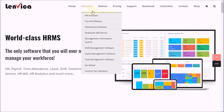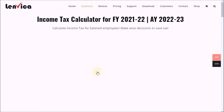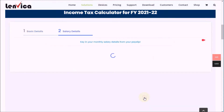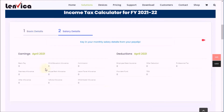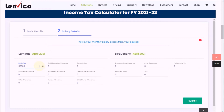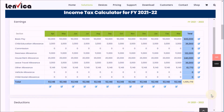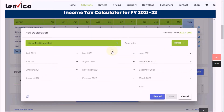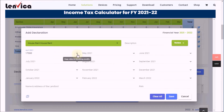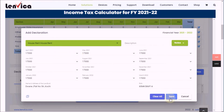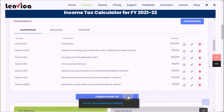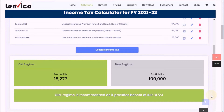First, open the income tax calculator, and then key in data from your payslip. Also, declare your investments. Now, calculate income tax. Congratulations! You have calculated your own income tax.